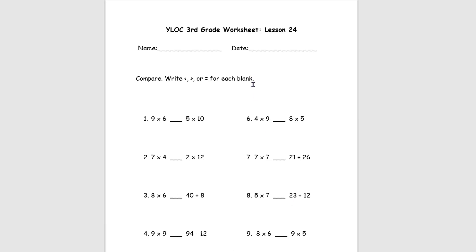Welcome to Violet Theory here with lesson number 24. To start off, we're going to be comparing using less than, greater than, or equal to for each blank. So looking at number 1, we have 9 times 6, blank, 5 times 10. Since we're comparing each side, we've got to find out how much is on each side anyway.